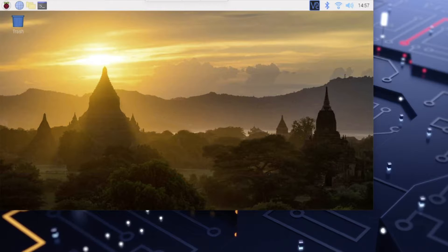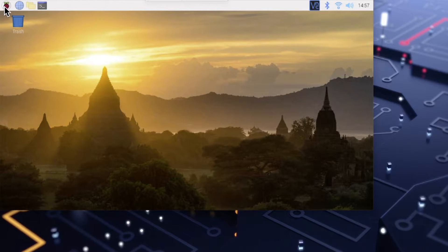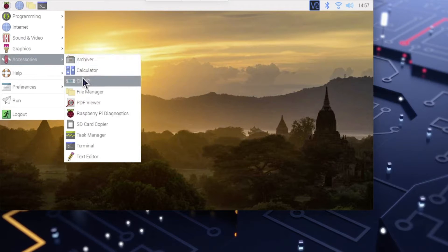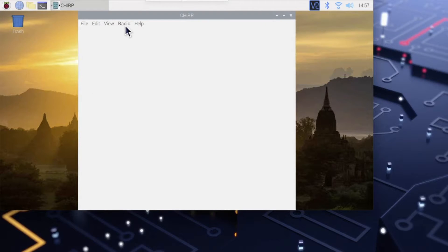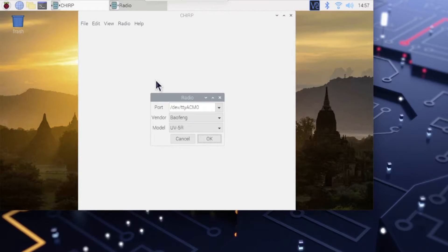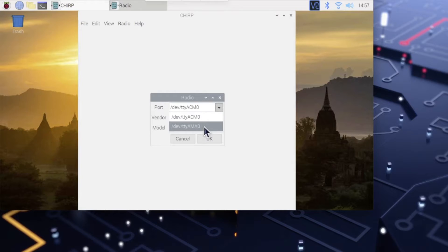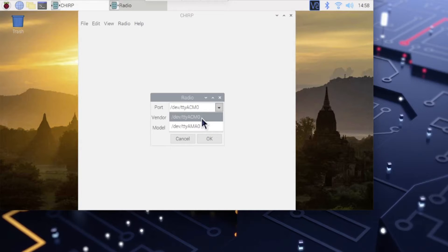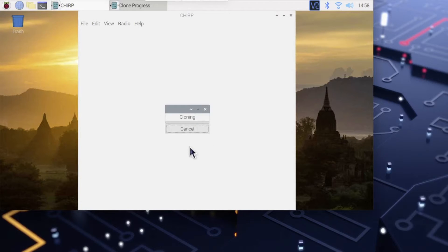Okay, on our Raspberry Pi, this is the Raspberry Pi that we set up in the previous video. Do the start menu, Accessory, Chirp. Radio, Download. We will have this ACM0. So AMA is the 3.3 volt TTL port that's built into the Raspberry Pi. That will not work unless you get a voltage divider, or you happen to already have one, or you have enough spare parts to make one. So we're going to say ACM0 Baofeng UV5R. And we're going to click OK to start cloning. And away it goes.